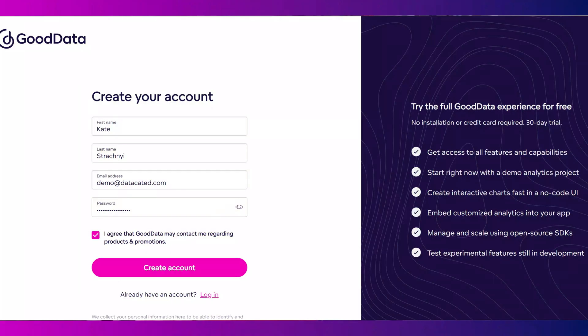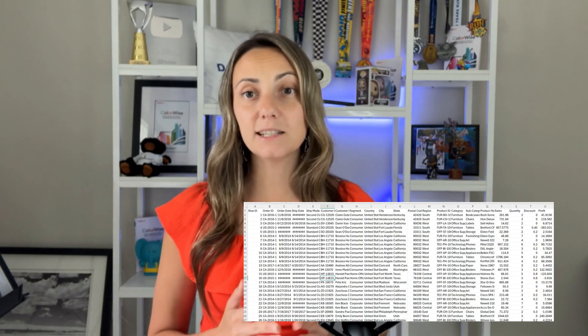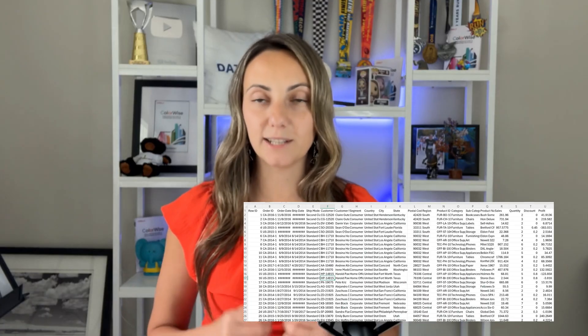I wanted to explore some of Good Data's data visualization features, so I signed up for their free 30-day trial on their website — you can also sign up by going to gooddata.com. I really like that they don't ask for credit card information for the trial. Once I had access, I uploaded some sample data to play with — a CSV file of the SuperStore sample dataset. The data loaded into the platform quickly, and I started exploring with some visuals.